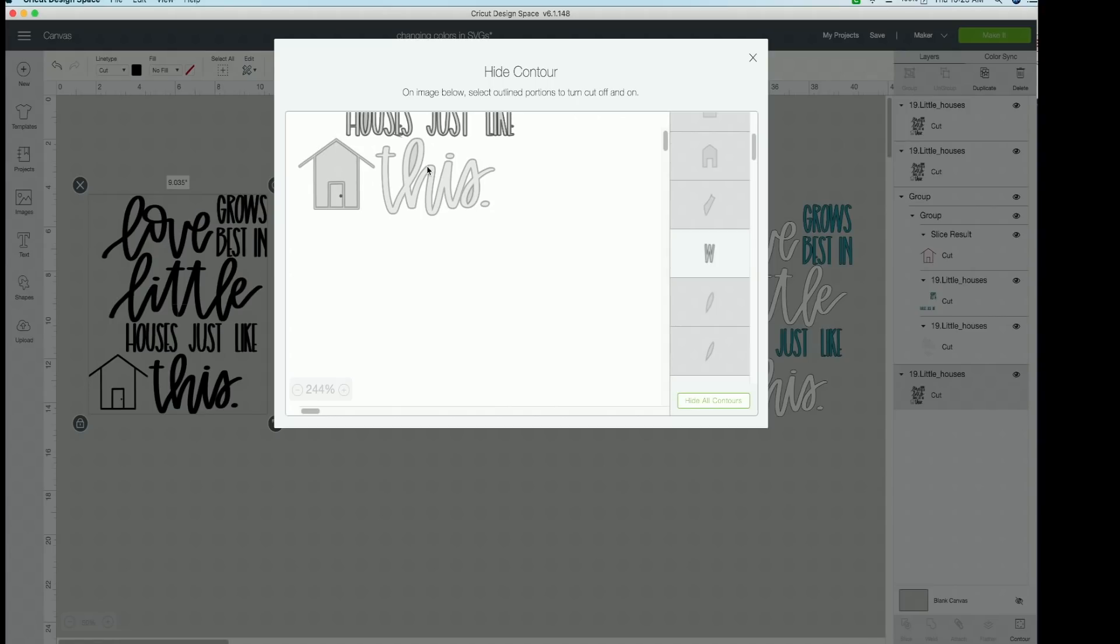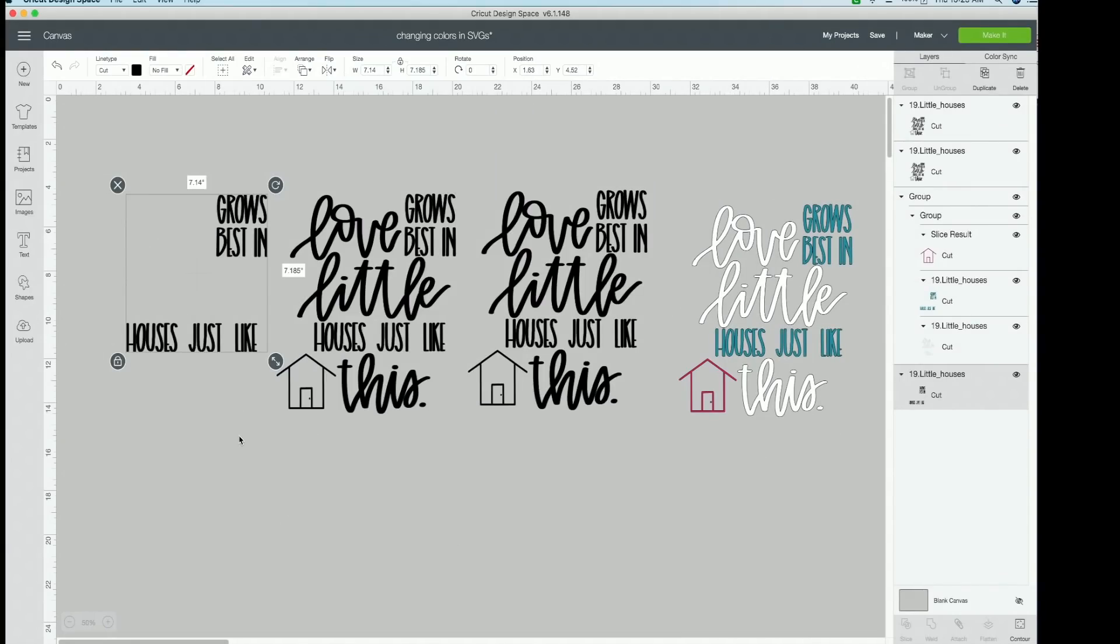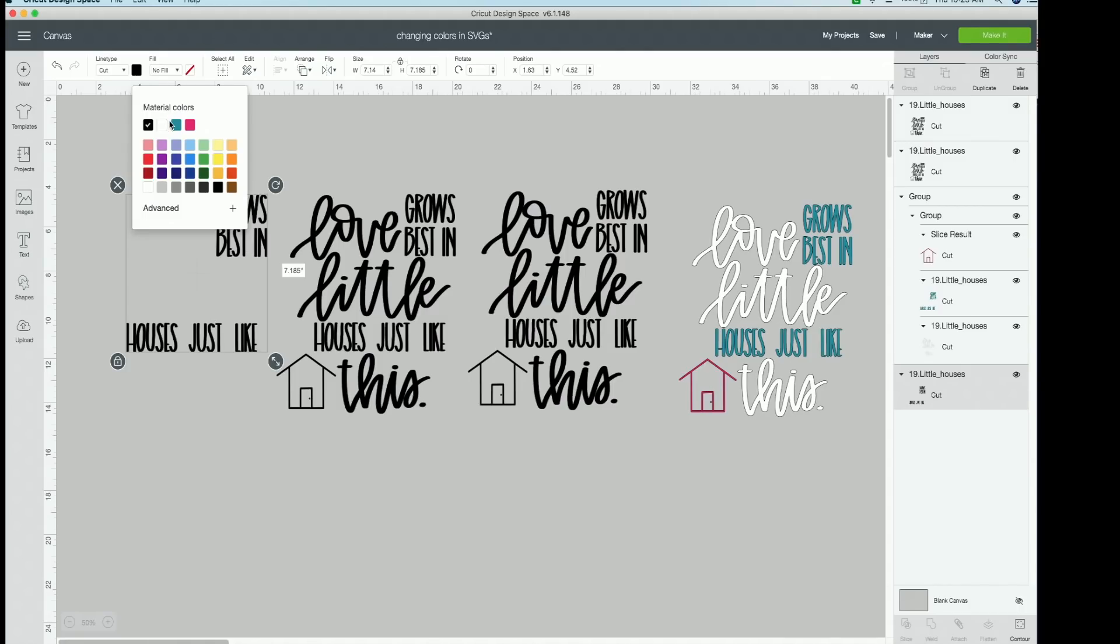And now we're going to contour out our little house here. You might have to scroll down just a little bit to be able to get this itty bitty doorknob. And once you get that all contoured out again, you can click out and see, boom, this is exactly what we want. Our first layer is done.